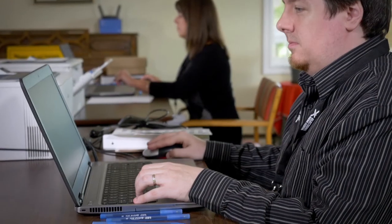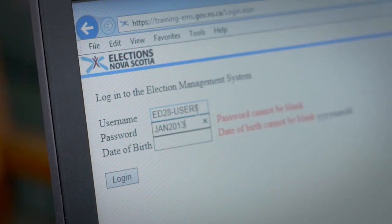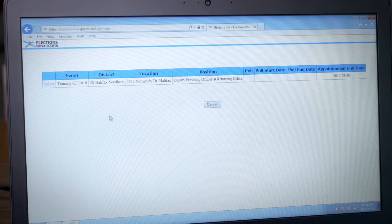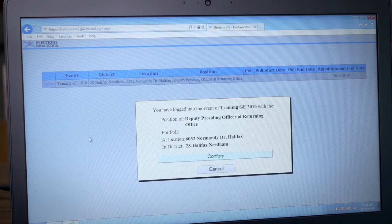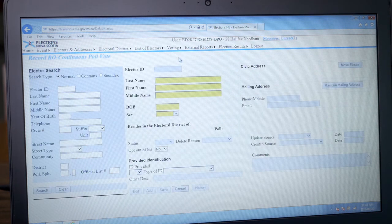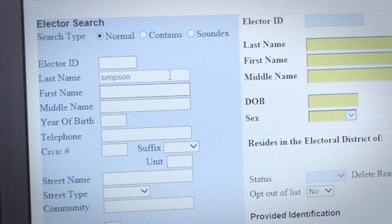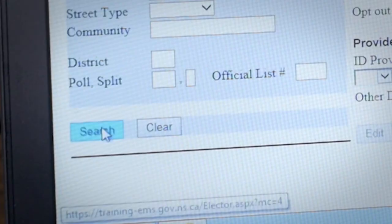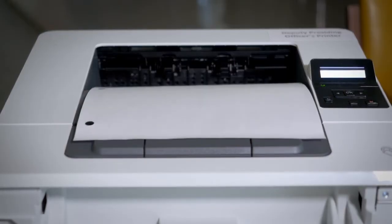Now you are ready to log into the Election Management System, or EMS for short. You'll need to do this before the poll opens in order to be ready to process electors. Your returning officer has assigned an EMS login ID for your position. The first time you log into the EMS, you must check your information carefully and advise your poll supervisor immediately if you see an error. Once you're logged into the EMS and before registering any electors, you must select the voting method assigned to your polling location in the drop-down menu under voting. Once you've done this, test the system by searching for an elector. Once you've successfully searched for an elector, test the printer to make sure it is working. If both of those tests worked, you're ready to receive electors.